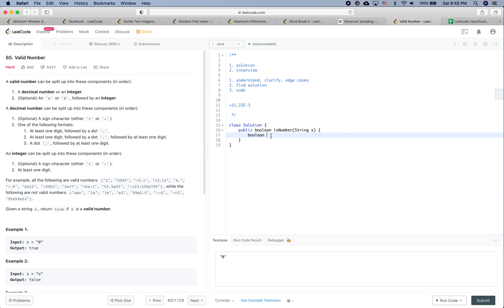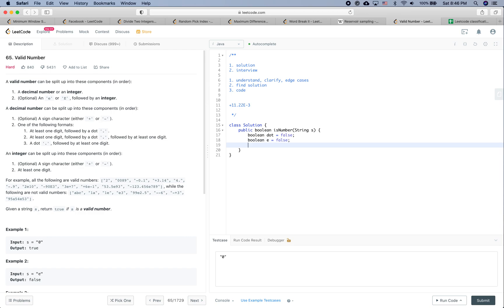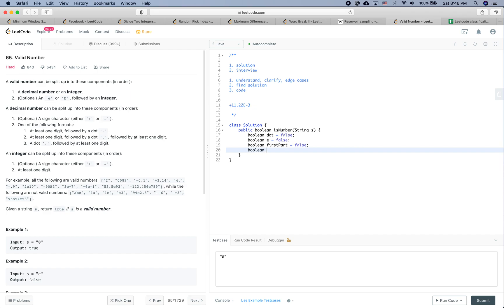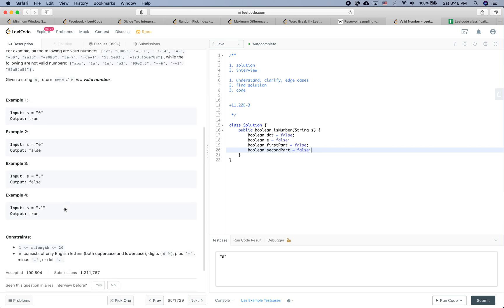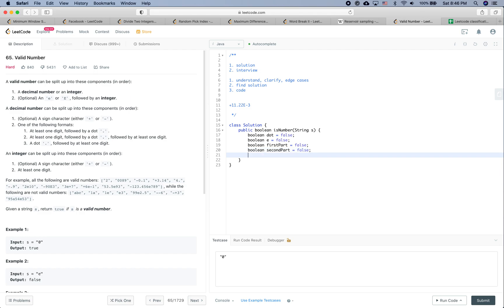So let's define the variables. First, 'dot' — whether we have a dot within the number. Second, 'e' — whether we have 'e' in the number. Then I would define the first part of the number, which is everything before the 'e', and the second part, which is after the 'e'. The characters won't contain spaces, which is good.